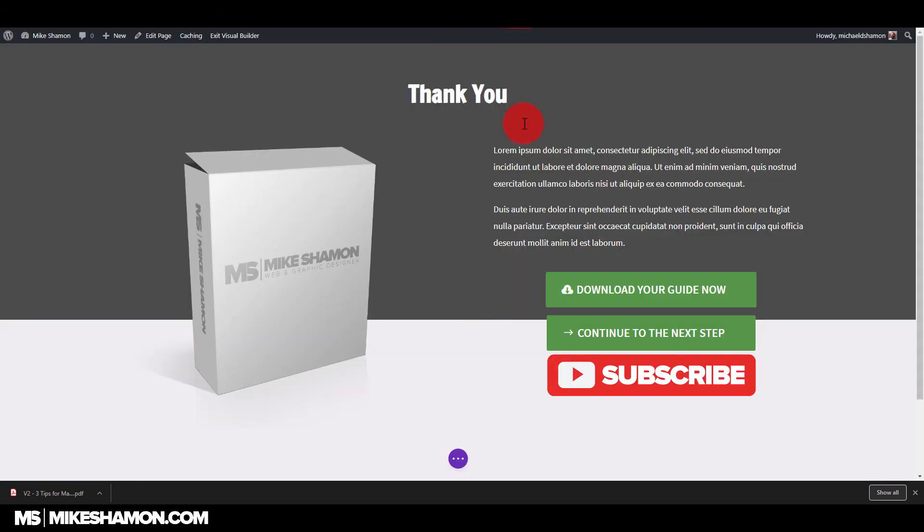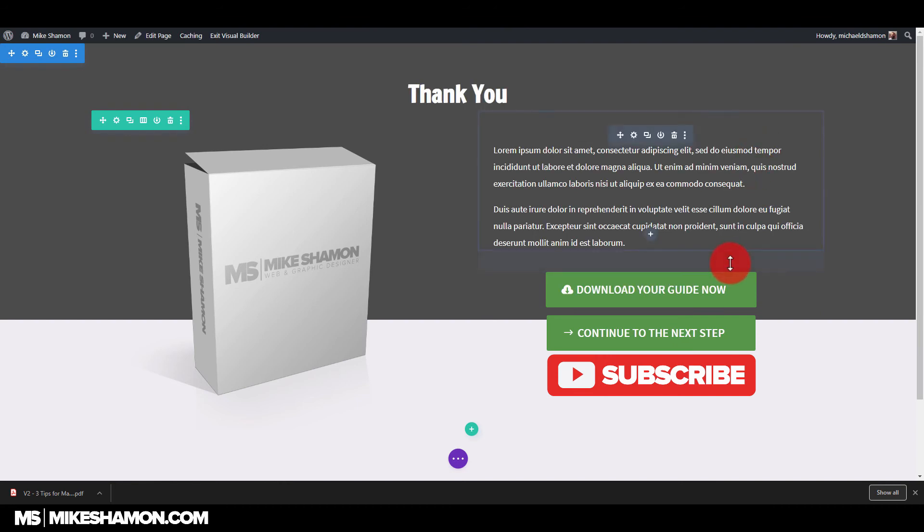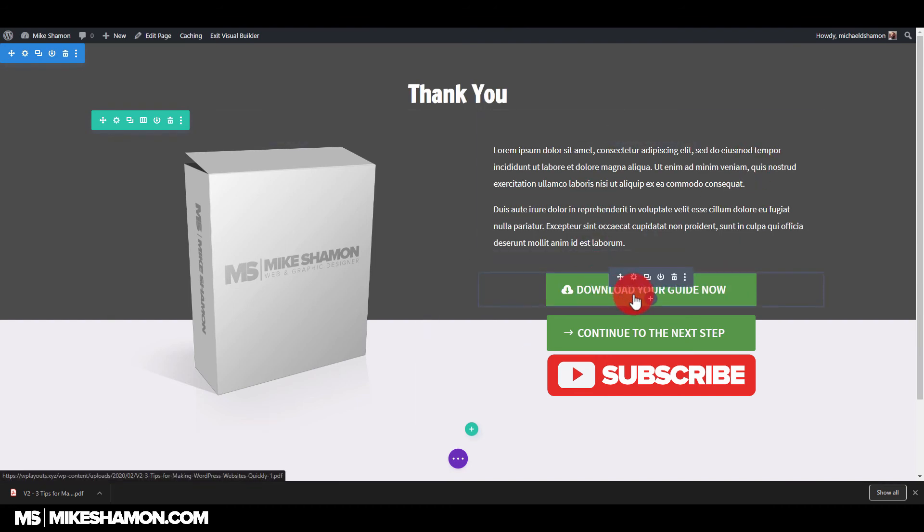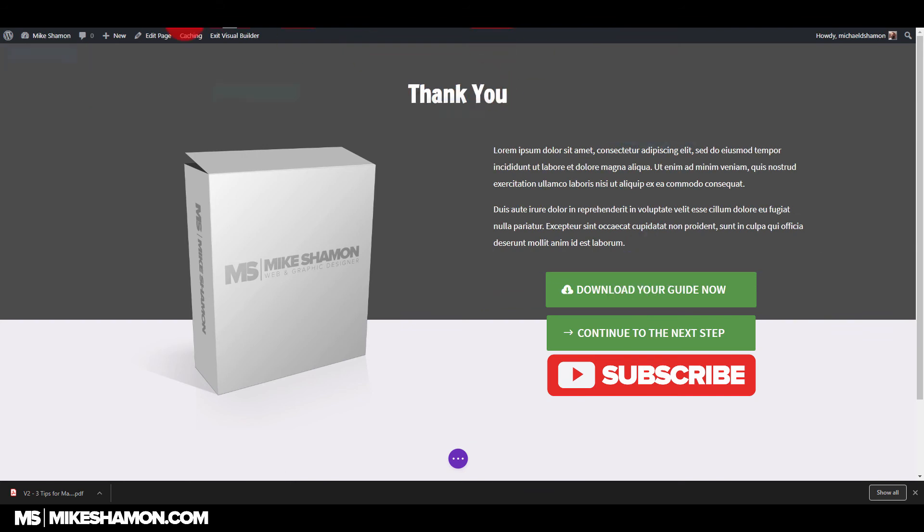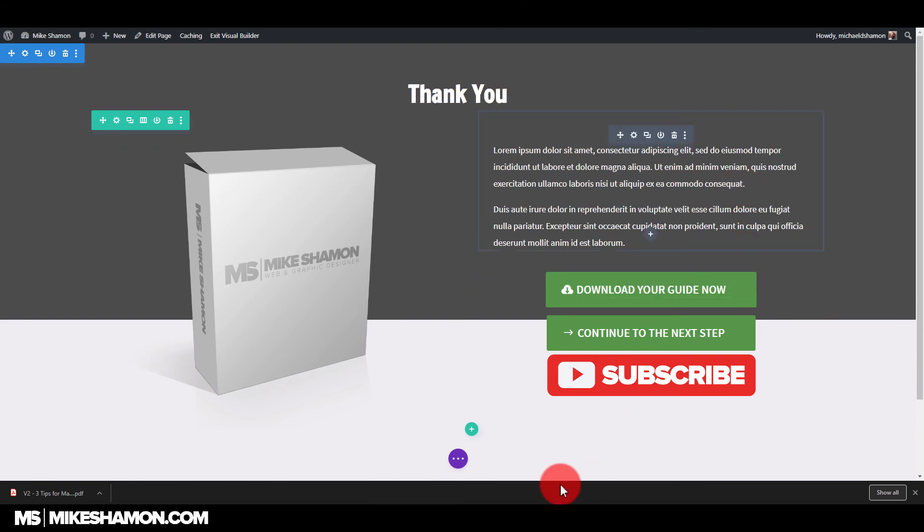They opt in, then they get sent to a download page and they download the guide there. Like I said, you could send them this page via email. You just create a third page, which you call a download page. You put this link on there and then you send that to them in their email. That way they open up their email and they click it and they download your thing.